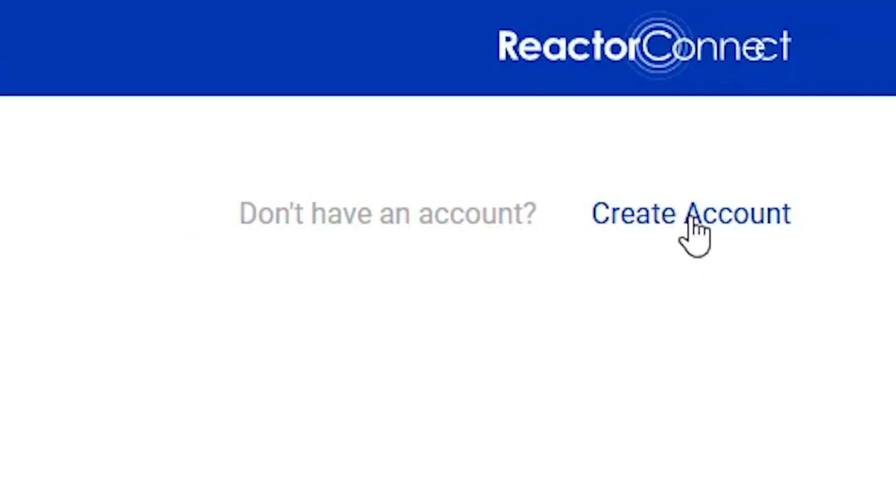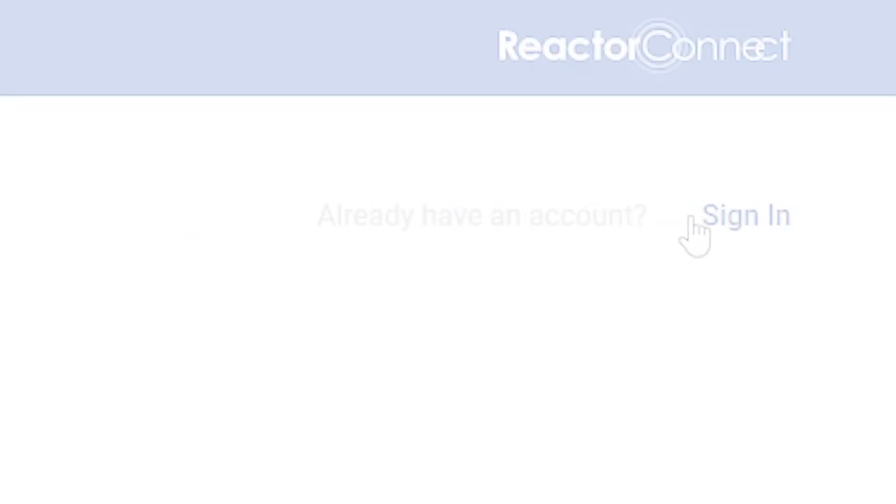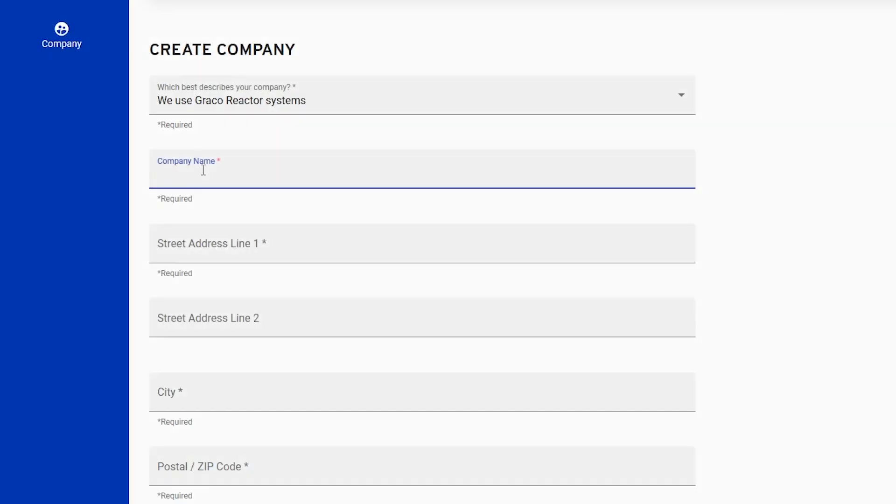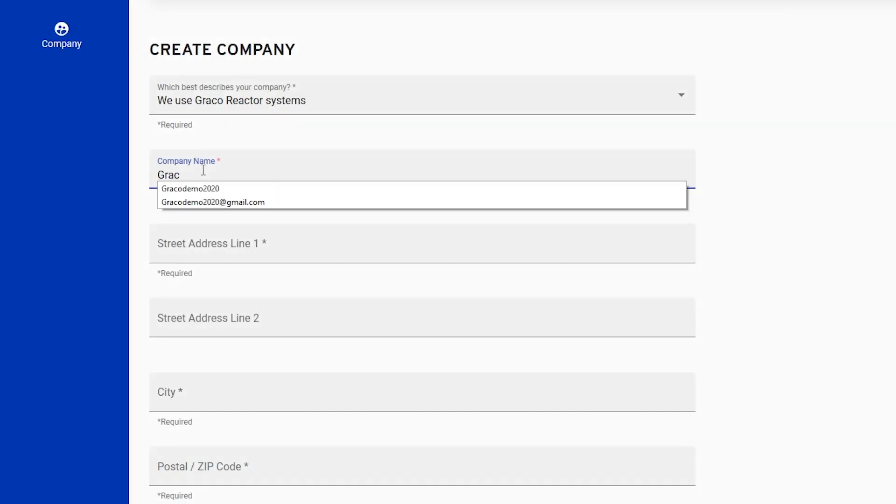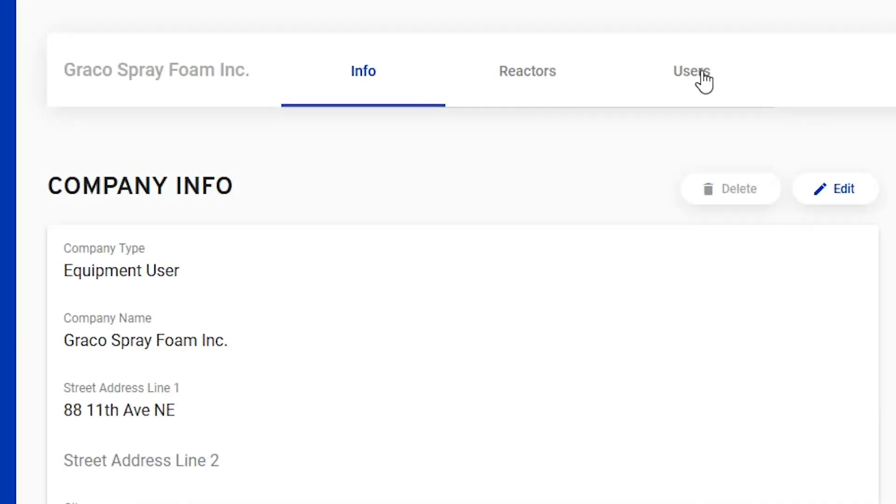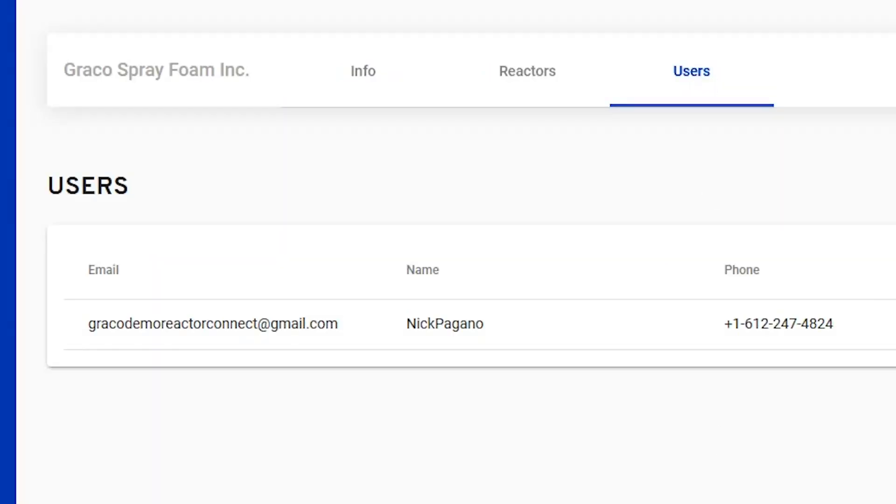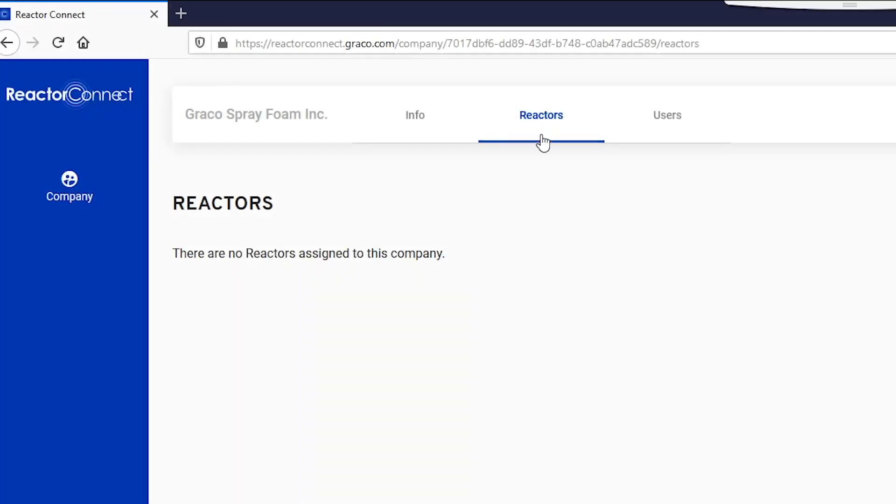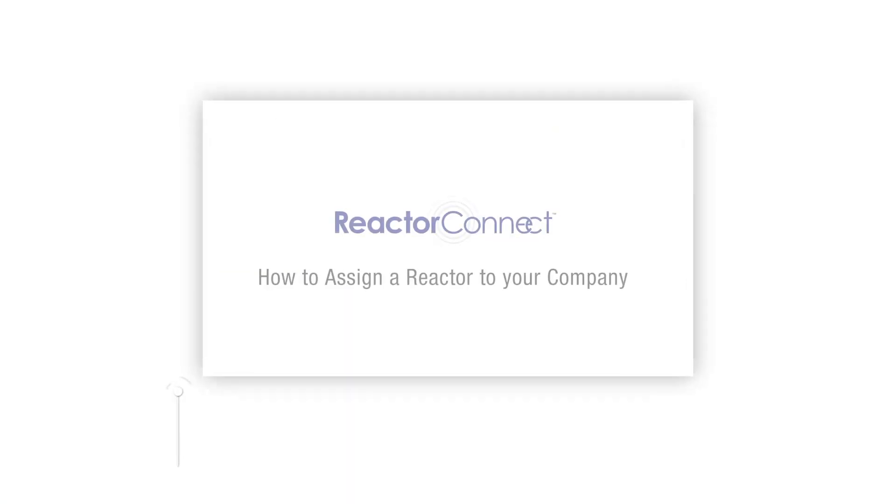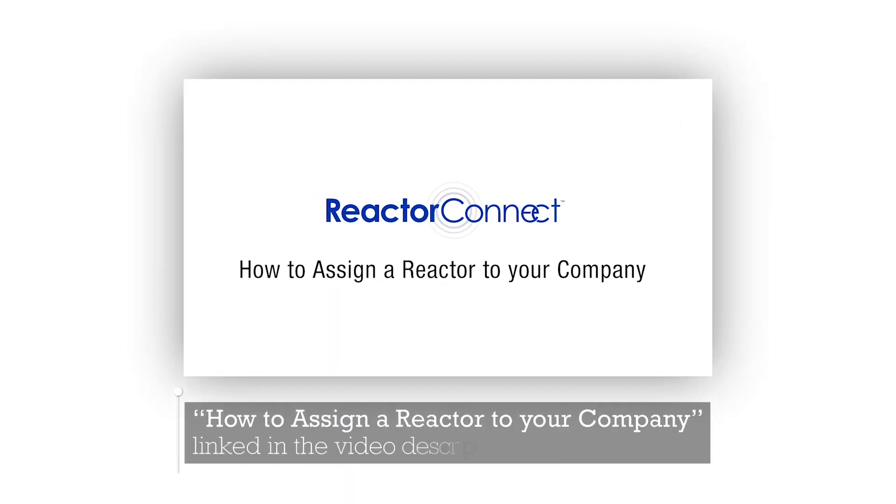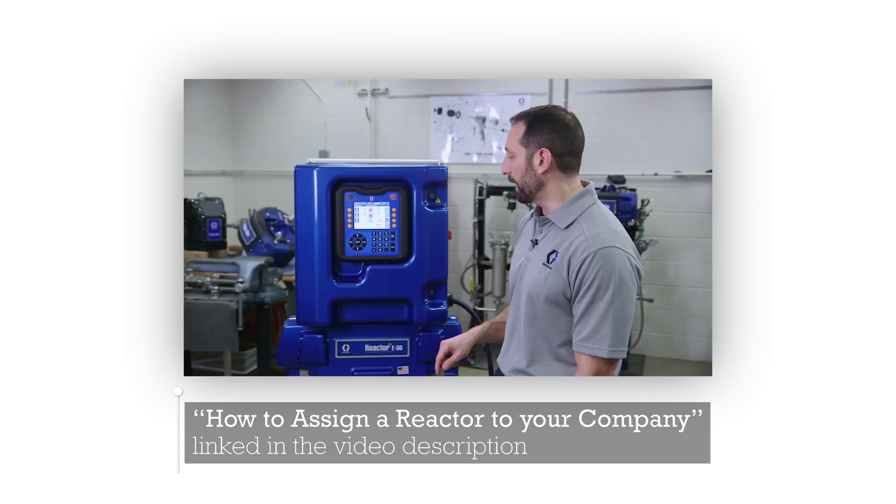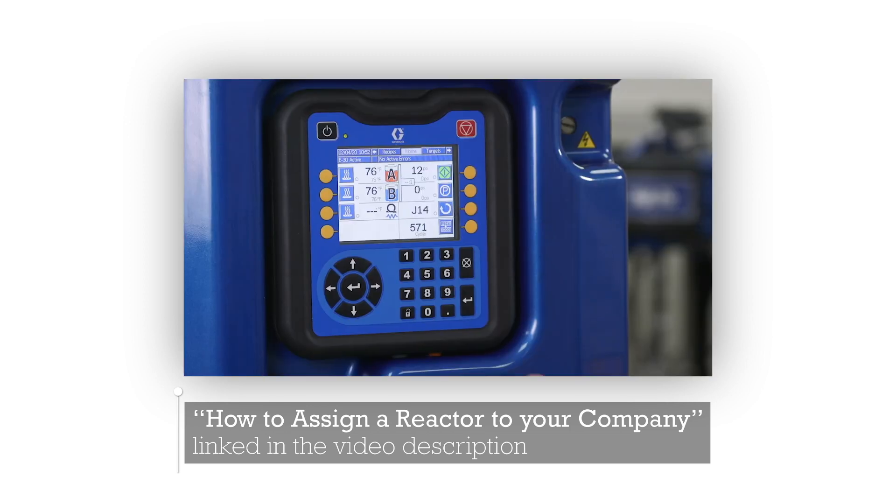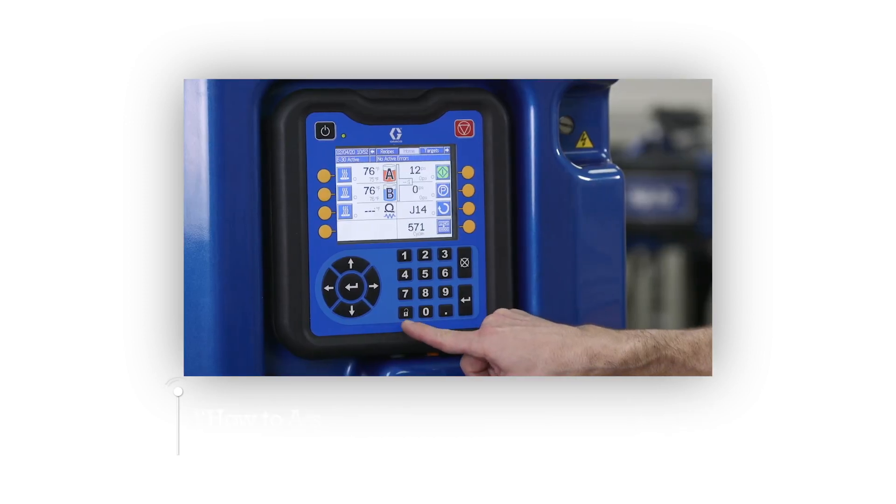So we'll first walk through creating a new account, then we'll create a company, and we'll invite other users to join the company. And if you're looking for help connecting a reactor to your account, we've got a separate video that walks through that process, and you can find a link to that in the video description.